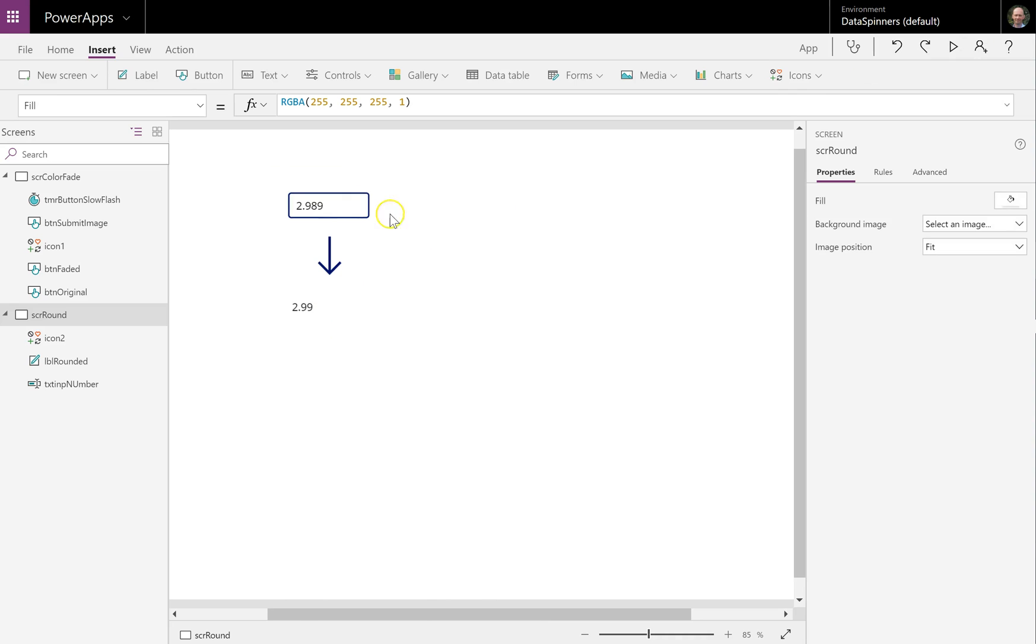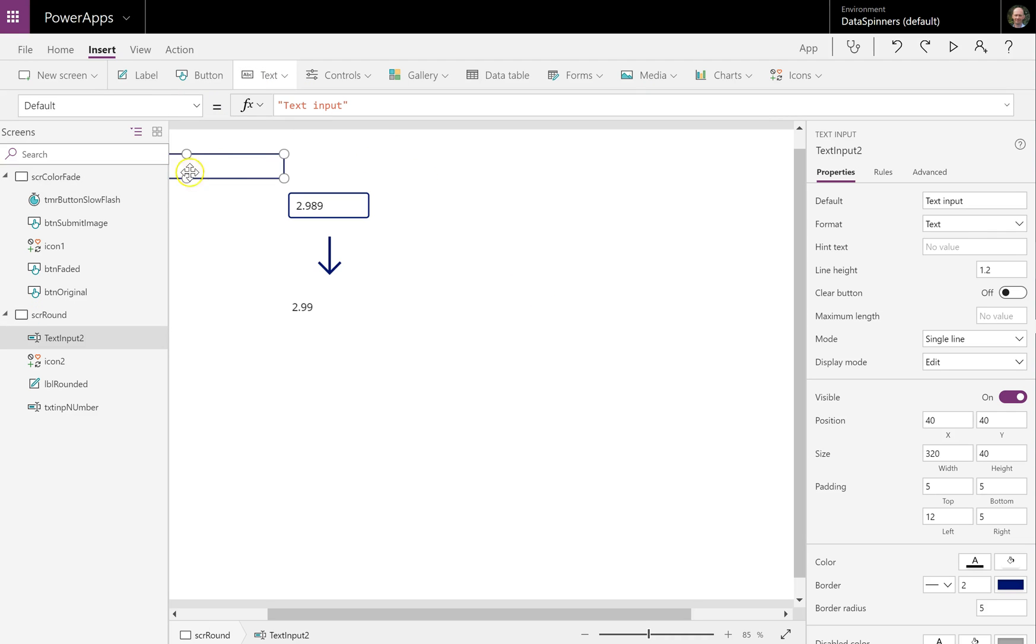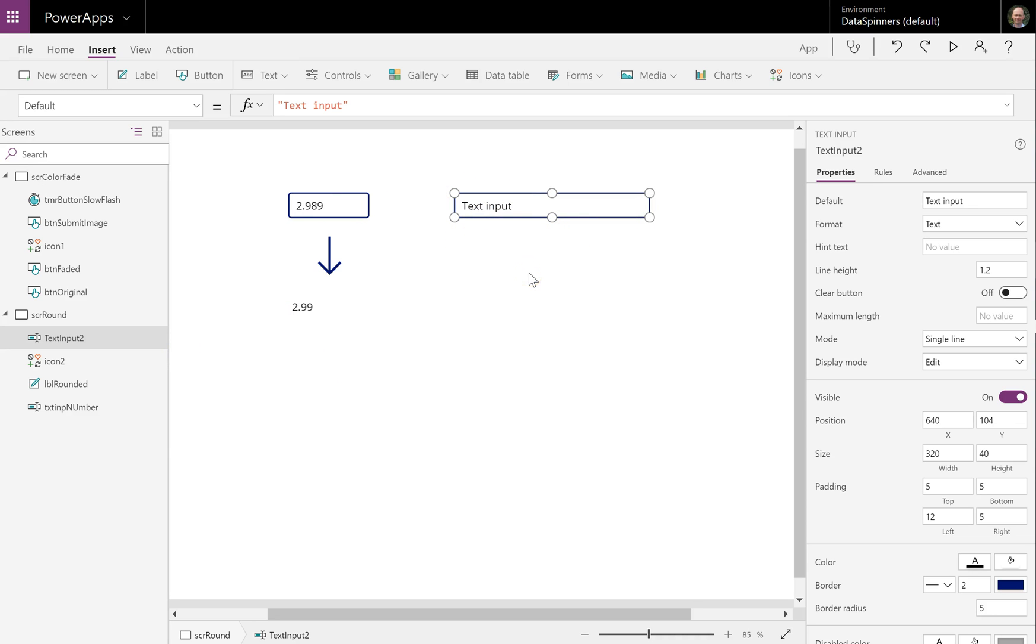So what I'm going to do is I'm going to just rebuild this thing so that you can see it from scratch. We're going to do a text input. So insert text input and we're just going to move it over here, and that's my text input two.